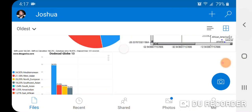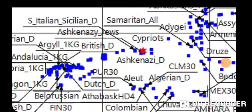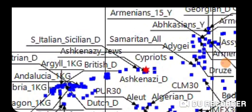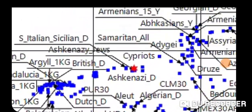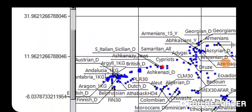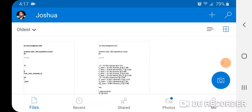Here's the PCA. As you can see, that red star is me. There's Ashkenazi Jews, South Italian/Sicilian, Cypriots, Samaritans, and Druze. That's my plot in PCA for Dodecad Globe 13.